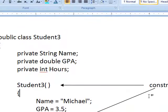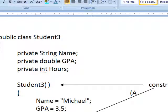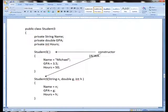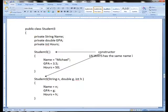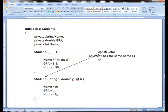Here's the deal with constructors. The constructor always, no exception, has the same name as the class does.